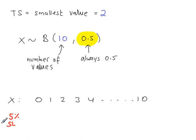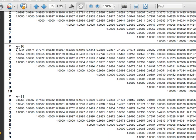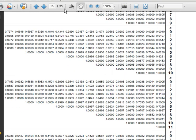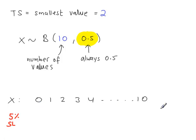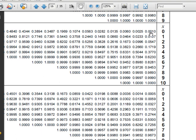We're using a 5% significance level — that was given to us. We go to the binomial tables where n is 10 and p is 0.5, so we're looking at this column here. Some of these x values will be in the critical region. The way to decide which ones is to focus on this probability: 0.05. Any probability here that's less than or equal to 0.05 means the corresponding x value will be in the critical region.